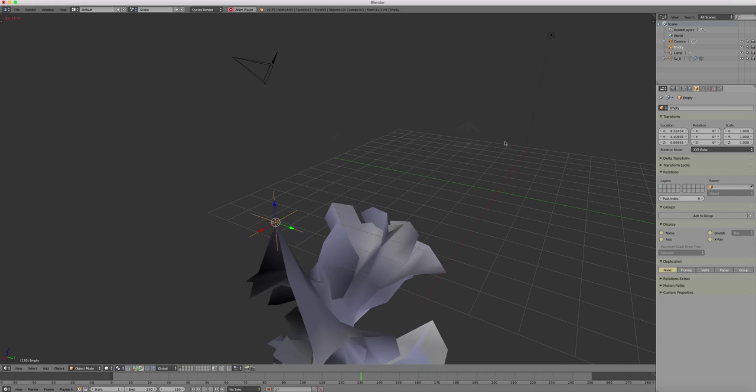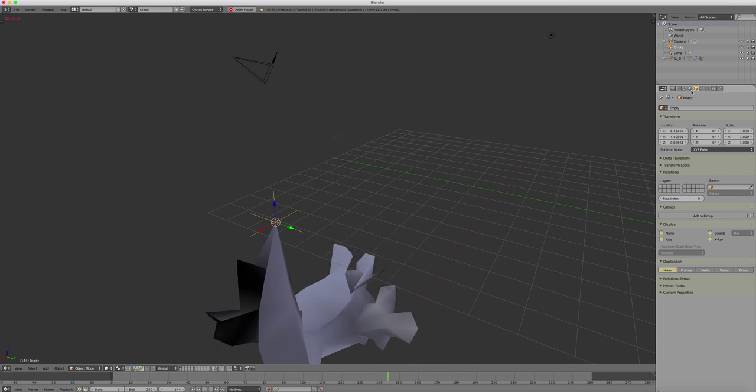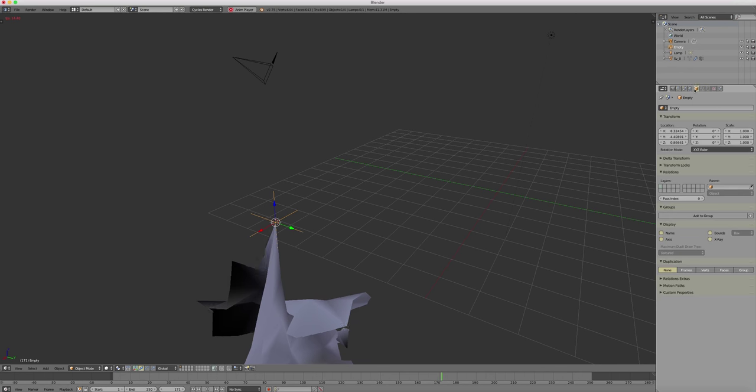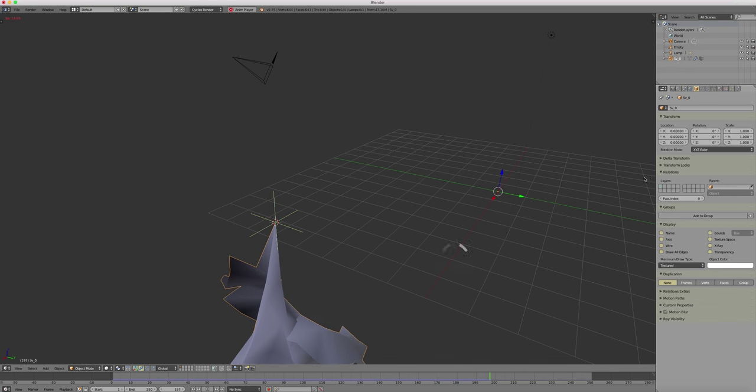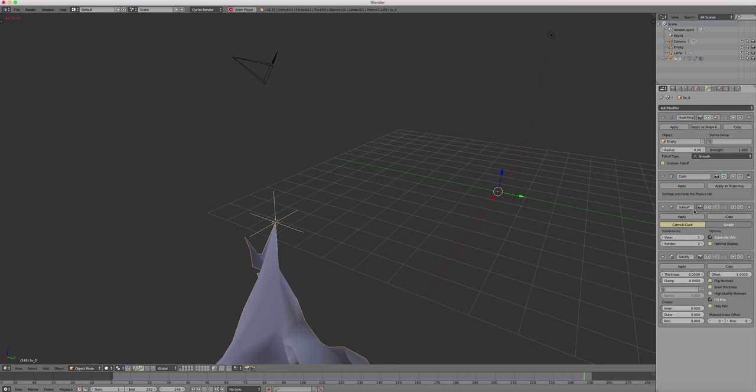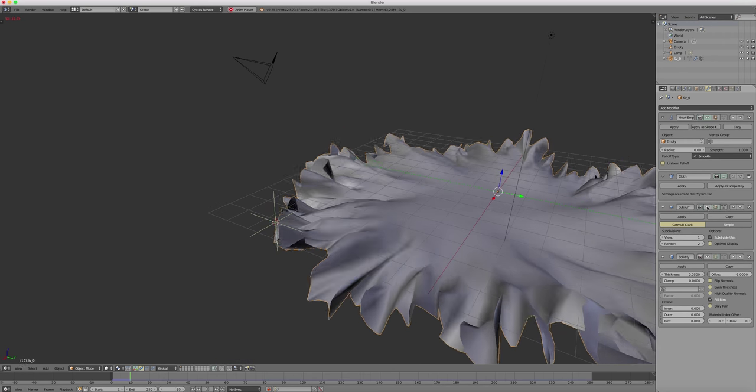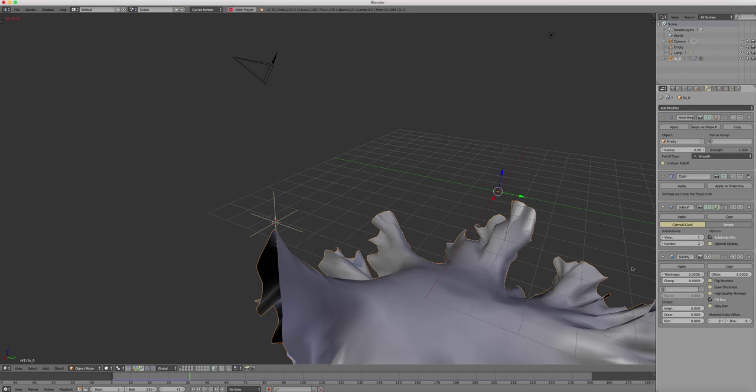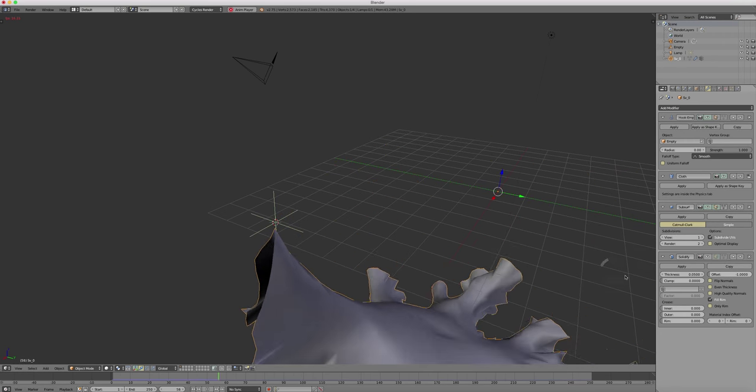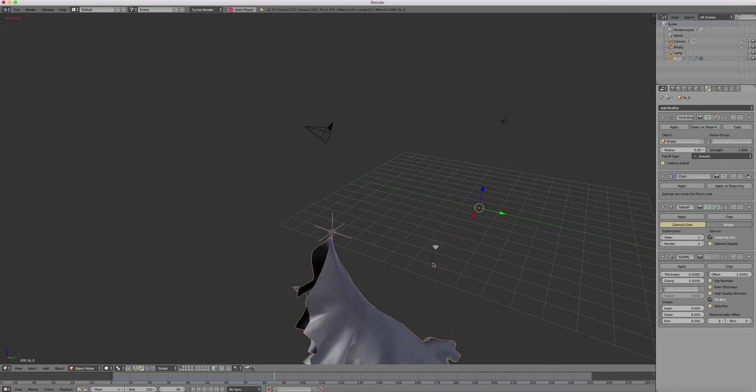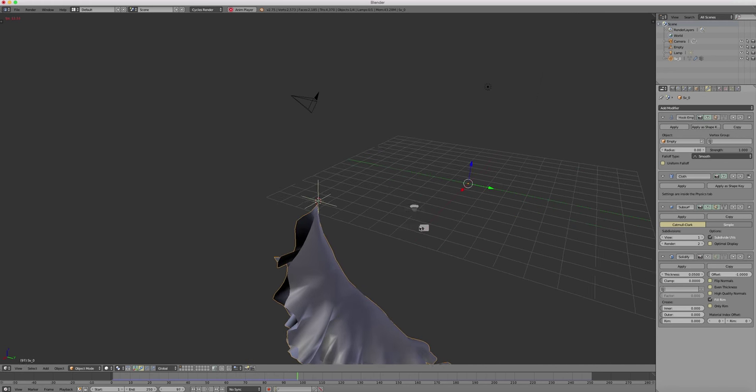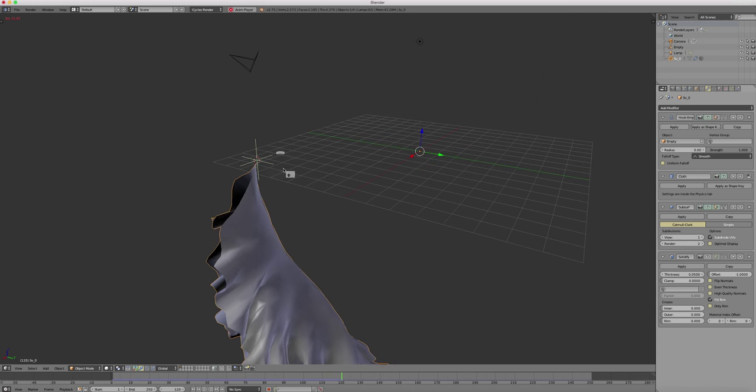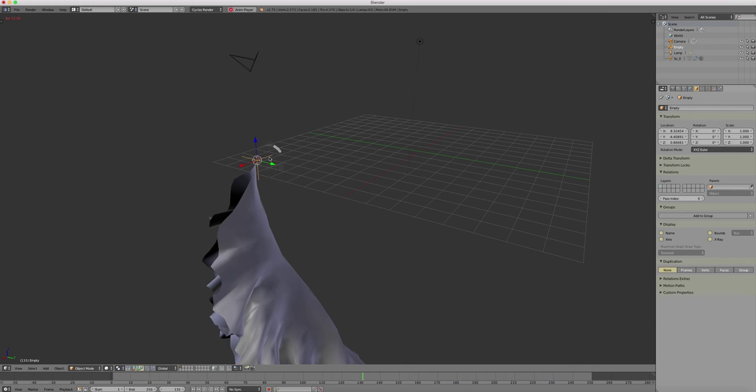And imagine you put some subdivision modifiers and nice velvety surfaces or translucent surfaces. You get pretty amazing effects. But one hook never comes alone. So we place another couple of hooks to see what we can do. And then we will animate one of them.